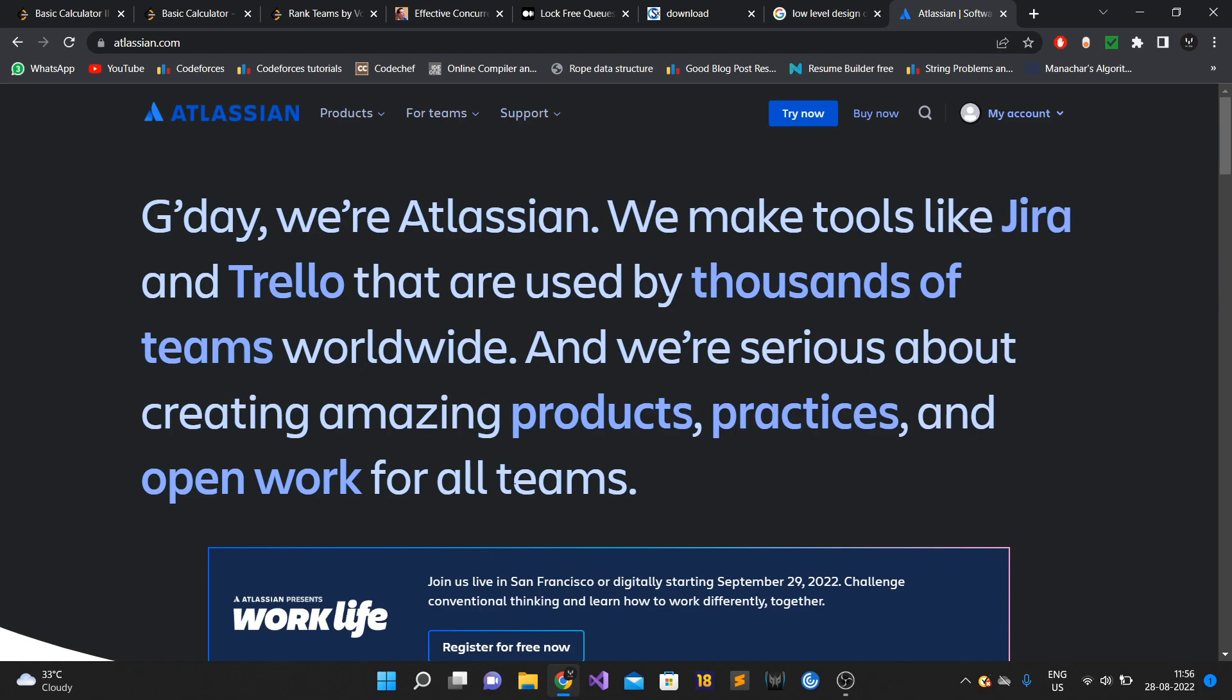After the referral, within two days I got a call from the recruiter saying my profile had been shortlisted and they would like to conduct interviews with me. They told me the first round would be around data structures and algorithms and would be taken by Karat.